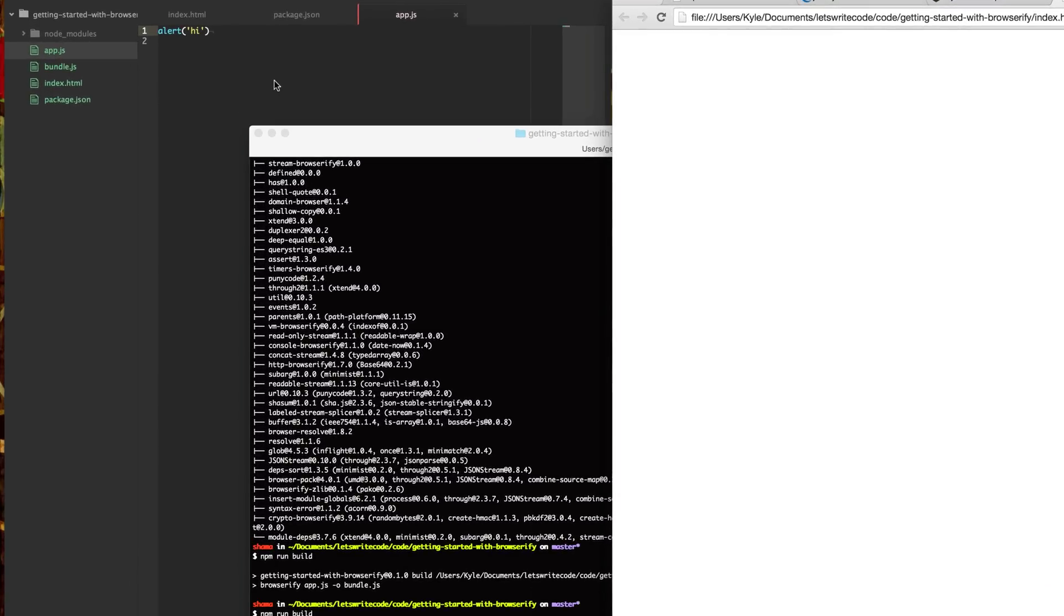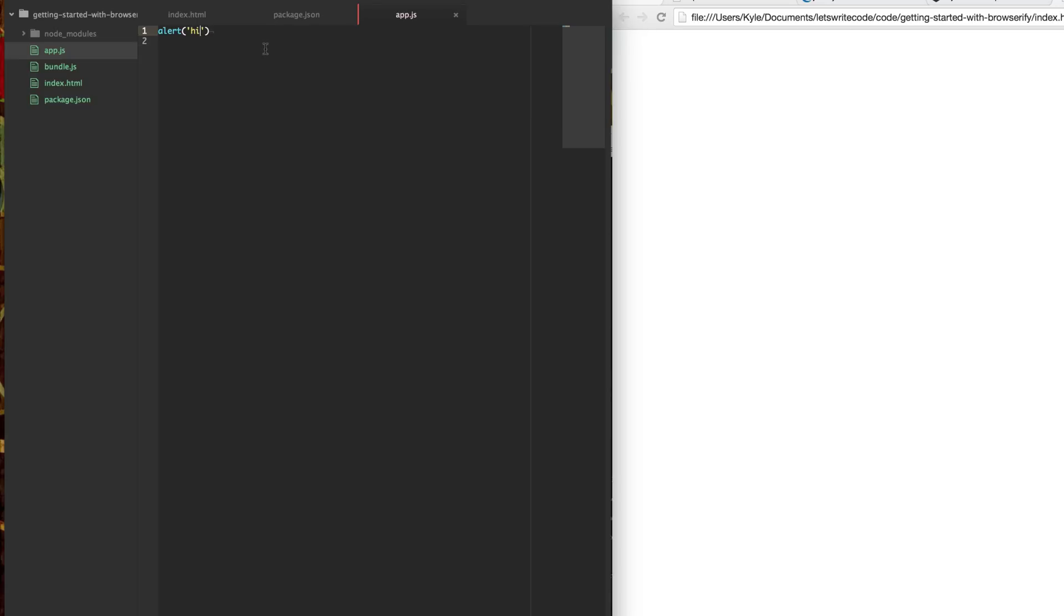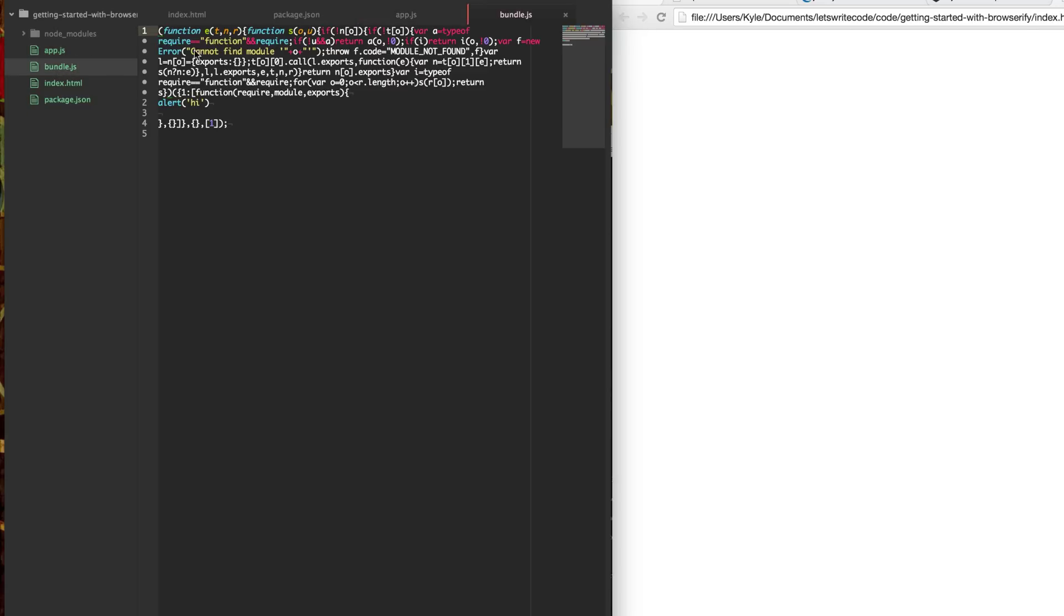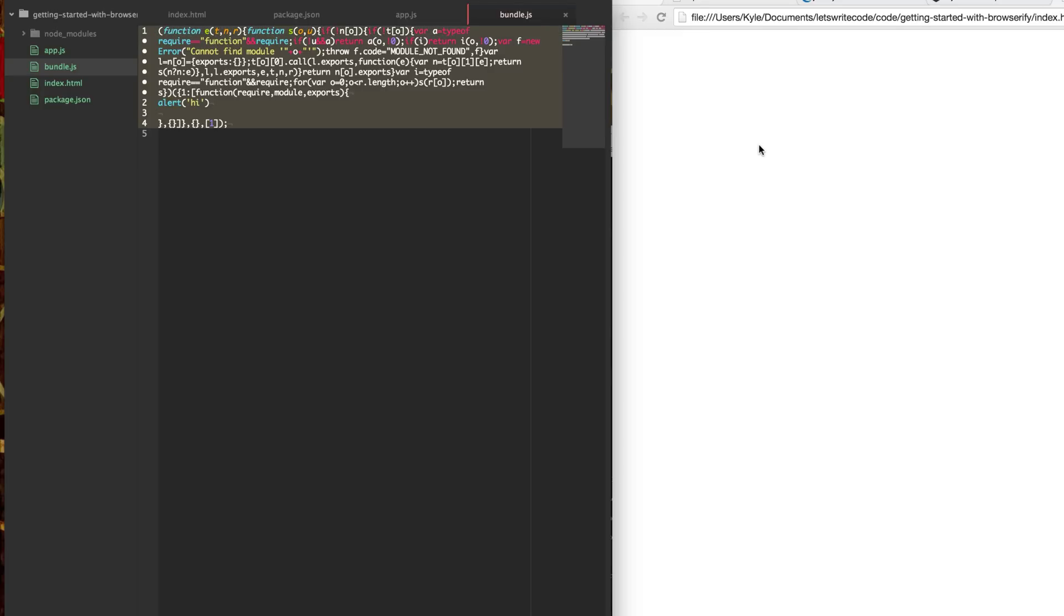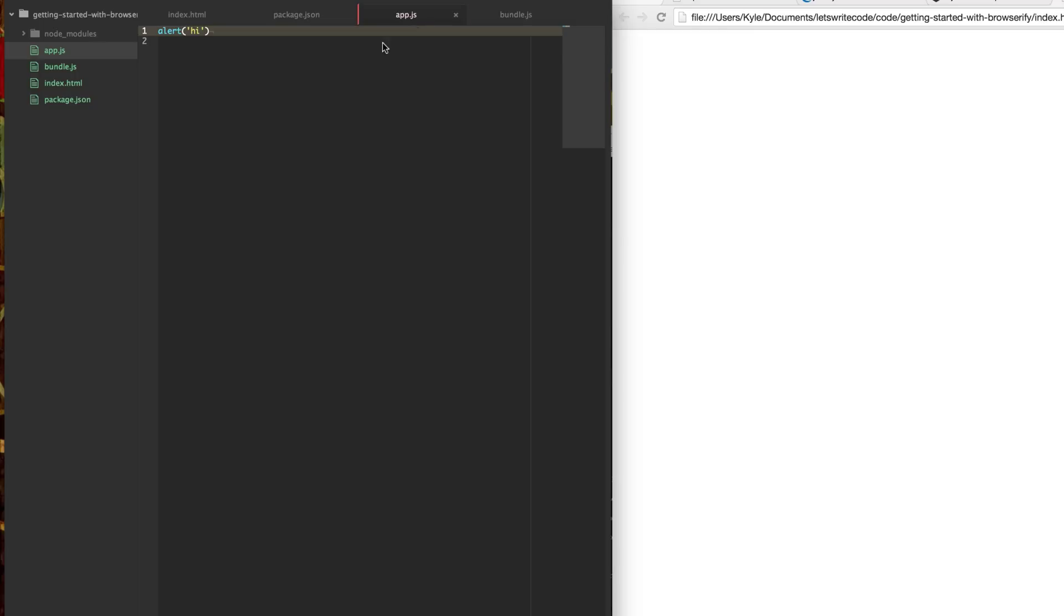So what Browserify is doing is it's going through and it's analyzing your files. And then it's determining which order to load everything in. It can do many other ways to load it. But basically it'll figure out all the ordering of everything for you and do all that mundane stuff for you. And just give you one file that you can include on your page that does everything. So now maybe you're saying, well, now how do I get jQuery in here?